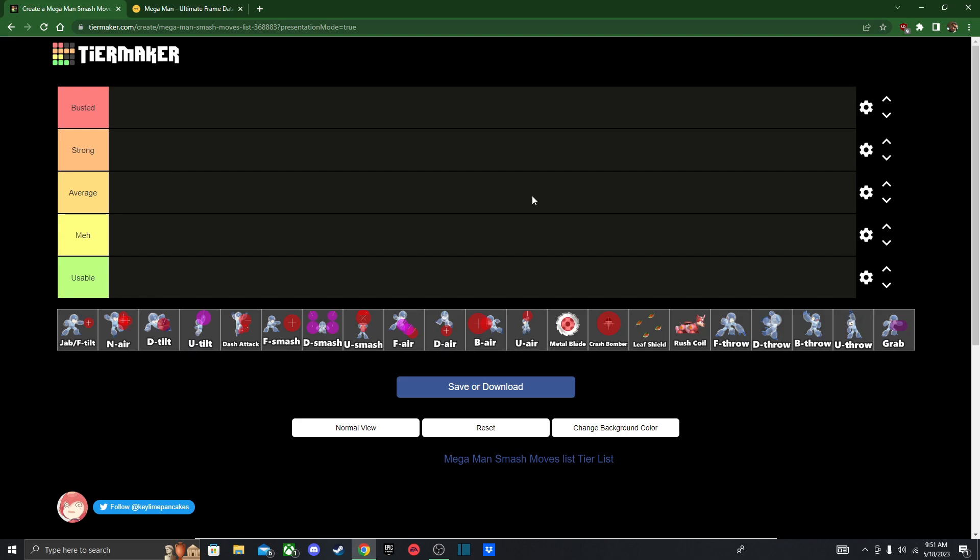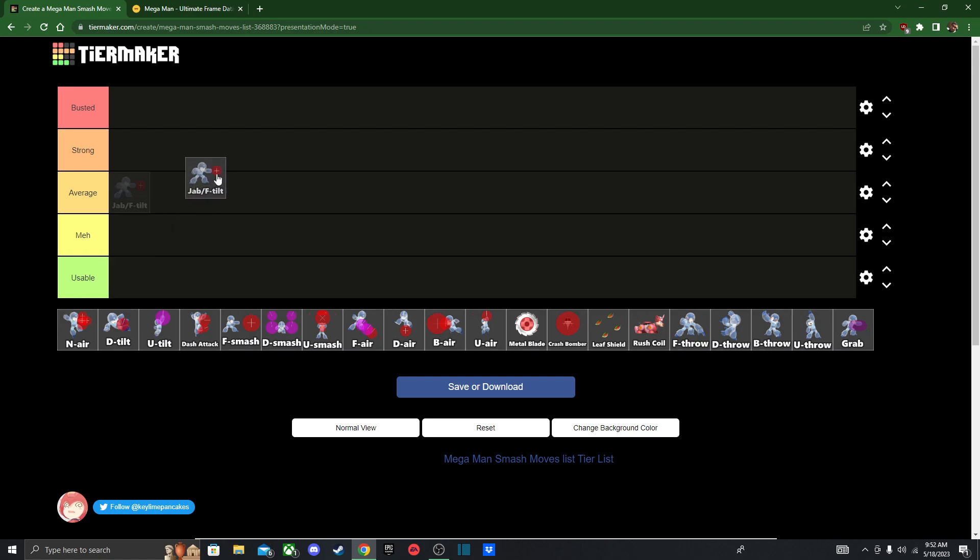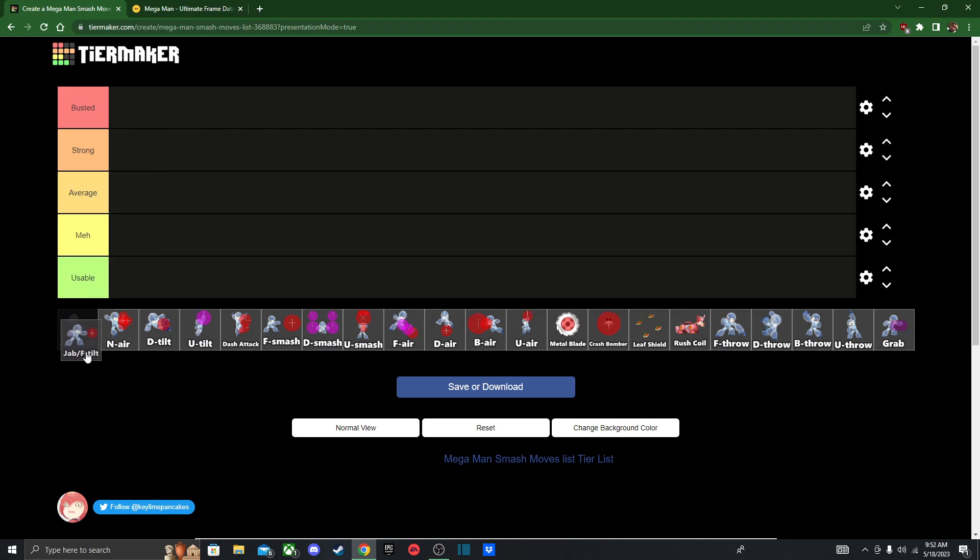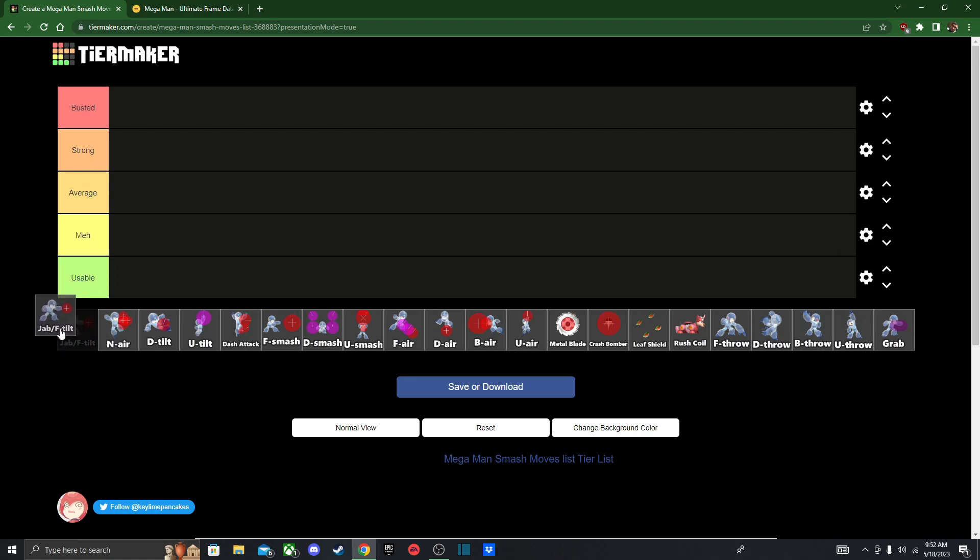Hello fellow gamers, welcome back to another Smash Bros. Moveset tier list. Today I'm gonna be doing Mega Man, and if your name starts with the letter E and ends with an O, please like this video. Shout out to KeylinePancakes for making this tier list. You have a very awesome name. Anyways, Mega Man, I think he's an interesting fellow. He's got a pretty unique moveset.